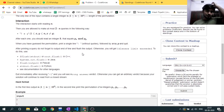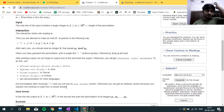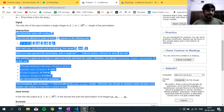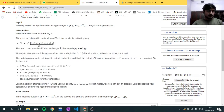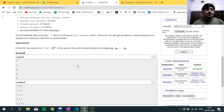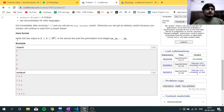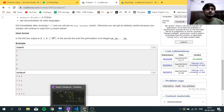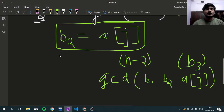You can read the problem constraints and pause this video to read them if you haven't done so yet. So what we have to do is give queries of I and J.